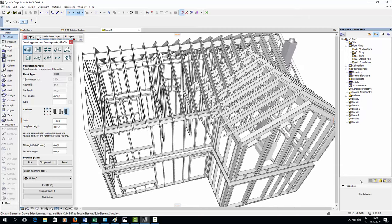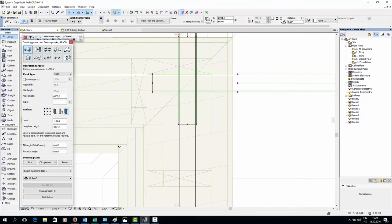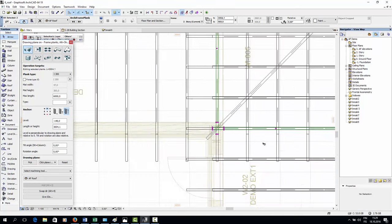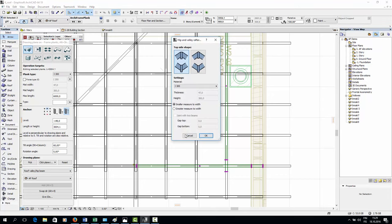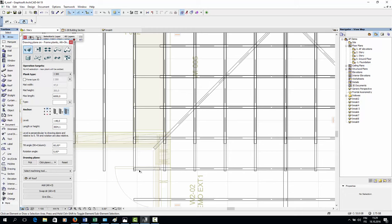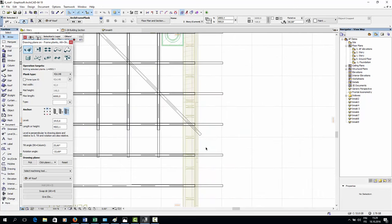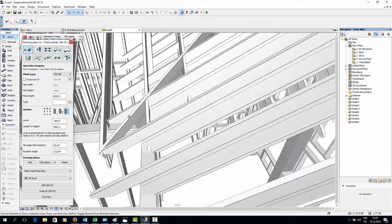Finally, we'll fix the intersections between the rafters going in different directions and create a valley rafter in between them. I'll go to the floor plan view and select the two I-beams perpendicular to each other. Then I'll open the hip/valley rafter tool from the plank tools window and choose a material for the valley rafter — in this case the same 300 mm tall I-beam. A valley rafter was created, and I'll do the same for the other side. Then I'll do the same for the top roof rafters, selecting the 42 by 148 mm plank as the valley rafter's material. Here's the result in 3D — we have quite a lot of cutting and subtracting to do to get rid of all these intersecting rafters.